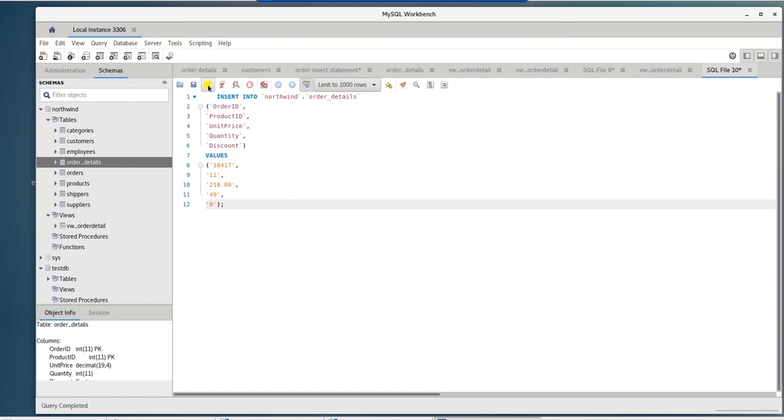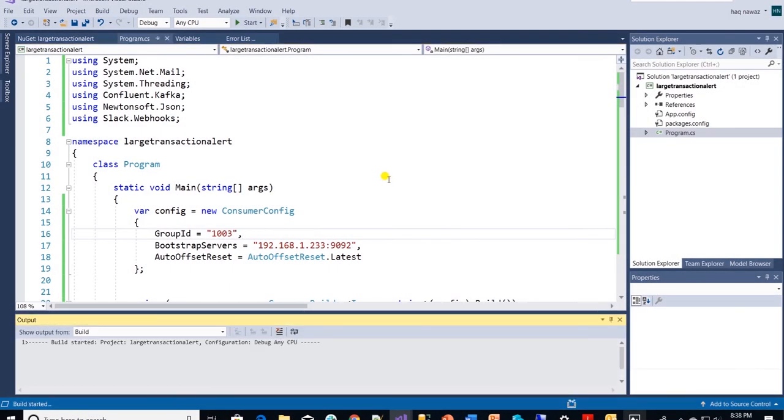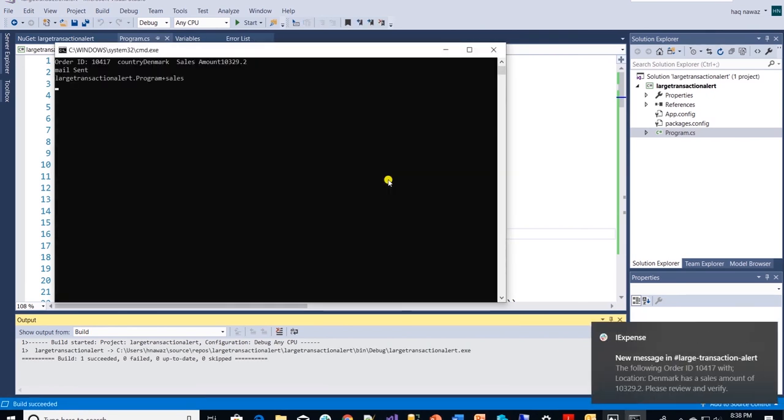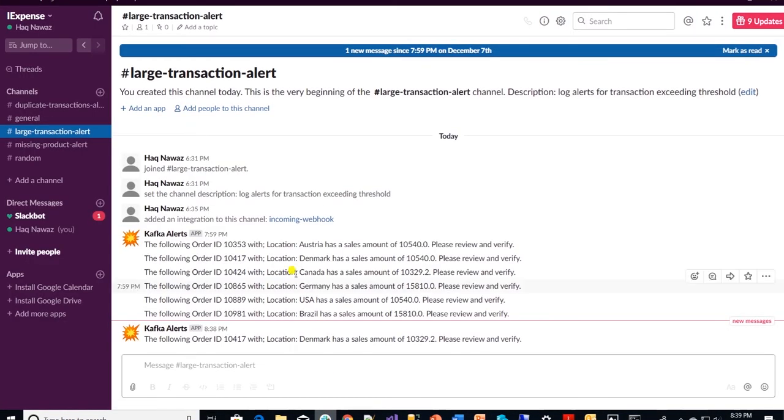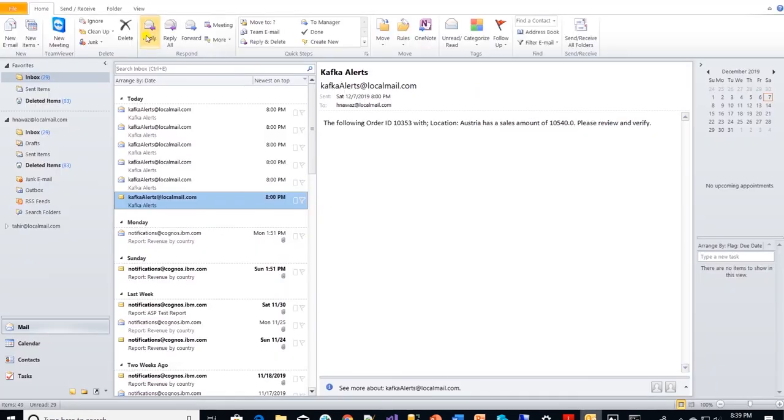Let's head back to our .NET app and build and execute it. Now this should only pick up the newly arriving messages and should push it to Slack large transaction channel. The message should also be present in our email.